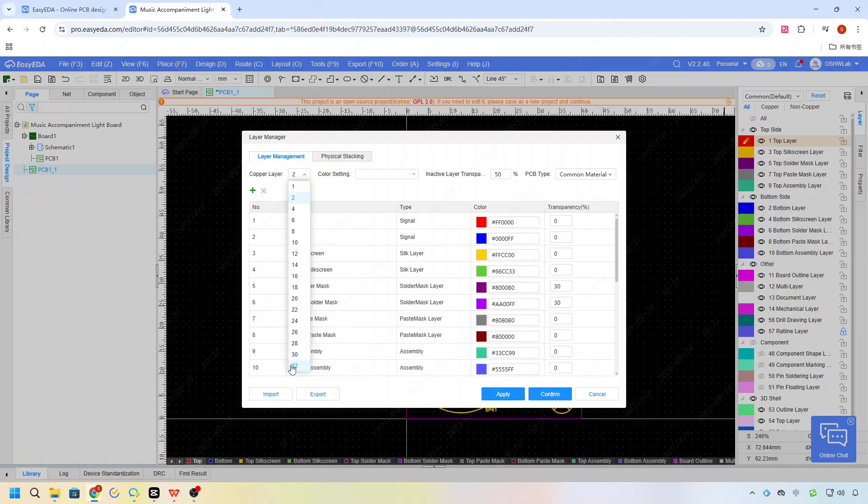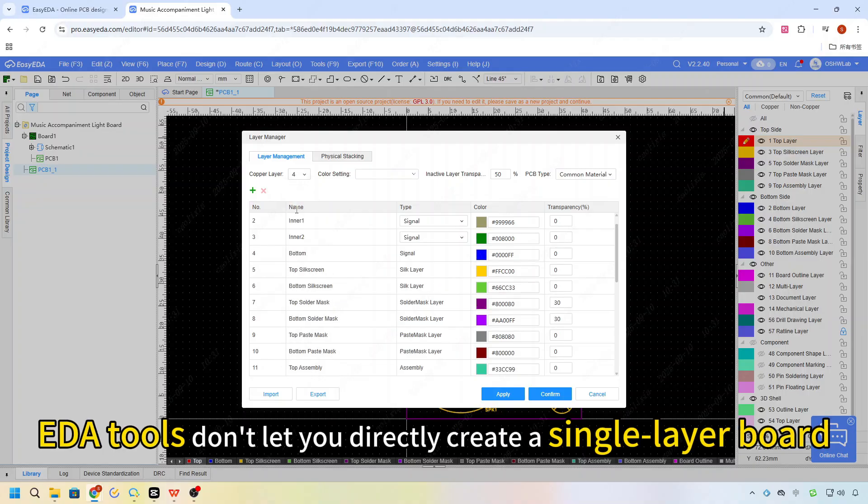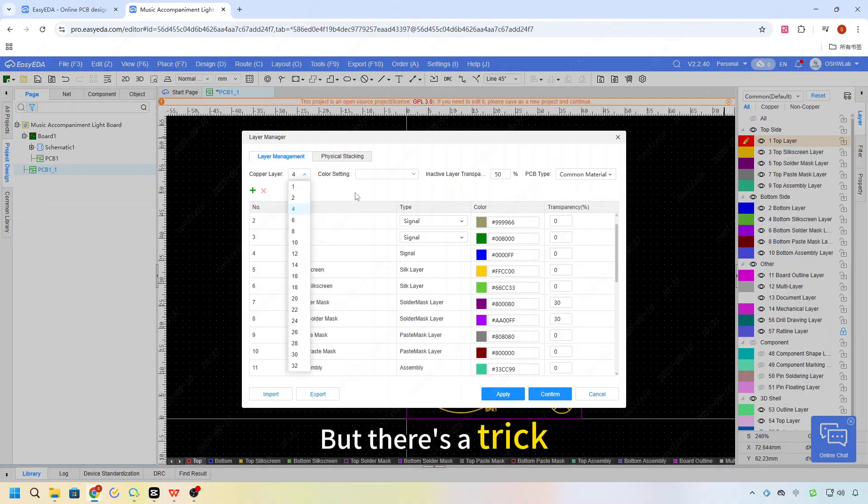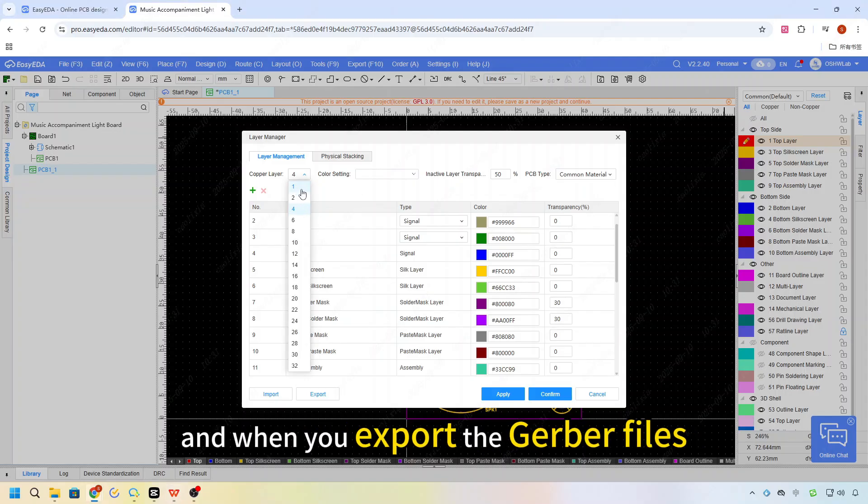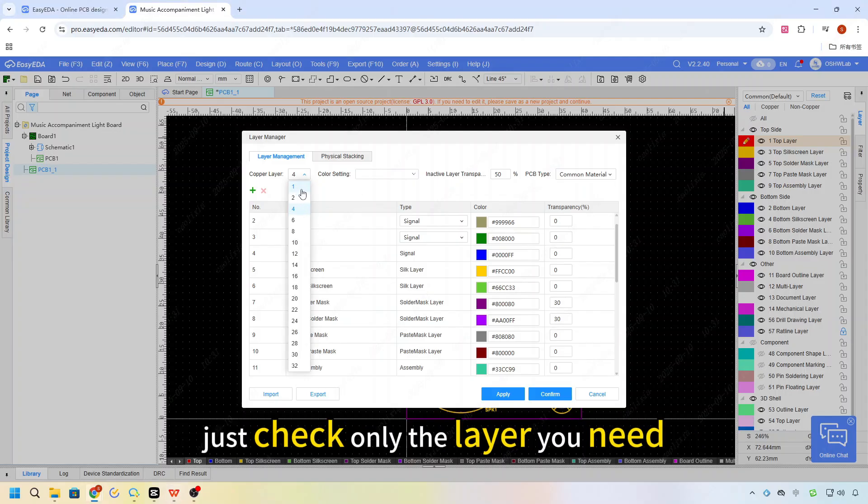One thing to note here, EDA tools don't let you directly create a single layer board, but there's a trick. You can still design on a double layer board, and when you export the Gerber files, just check only the layer you need.